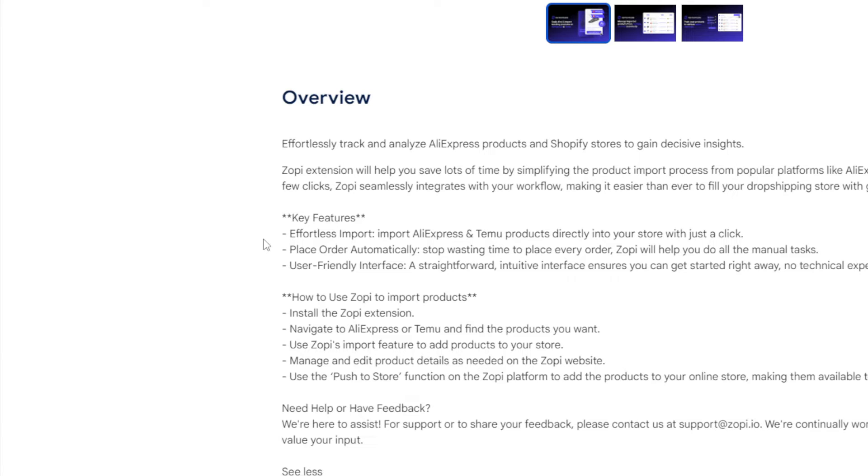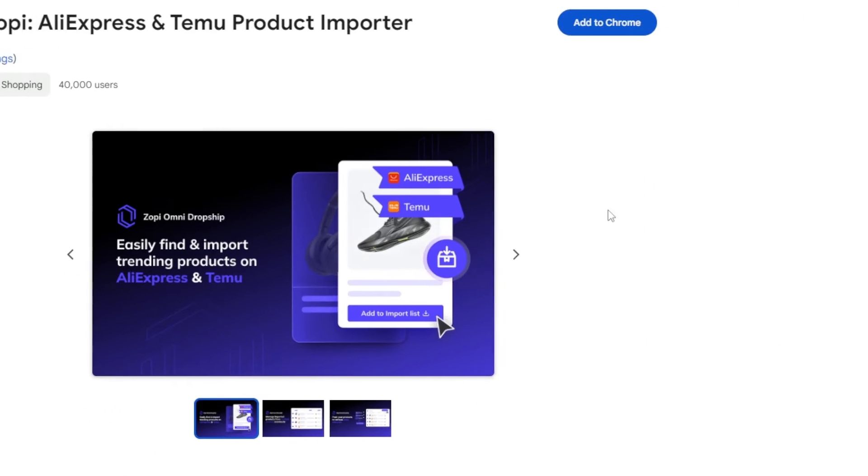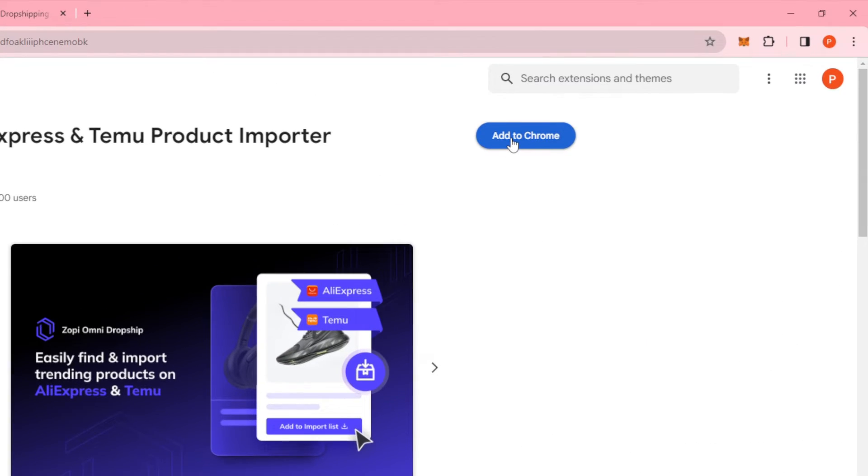How to use Zopi to import products: basically you just have to install the Zopi extension, navigate to AliExpress or Temu and find the product you want, use Zopi's import feature to add products to your store, manage and edit product details as needed on the Zopi website, and use the push to store function to add the product to your online store, making them available to your customers.